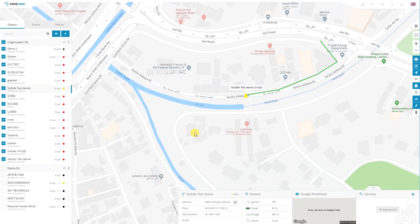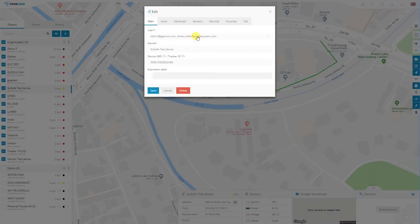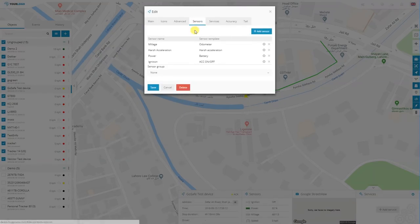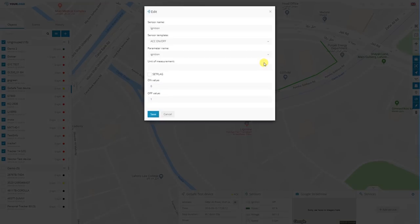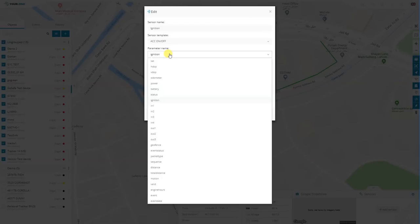This is where the sensor is going to come up, and also on the bottom of the screen under sensors. For example, let's select the tracker that sends us more data — this one is going to show more of them. We click on edit and go to sensors. This is where you can see more of the sensors already set up, and we can use them as an example. So the sensor name is ignition. The template is ACC on or off. Parameter name is ignition. As you can see, it has a lot more of them on the list.